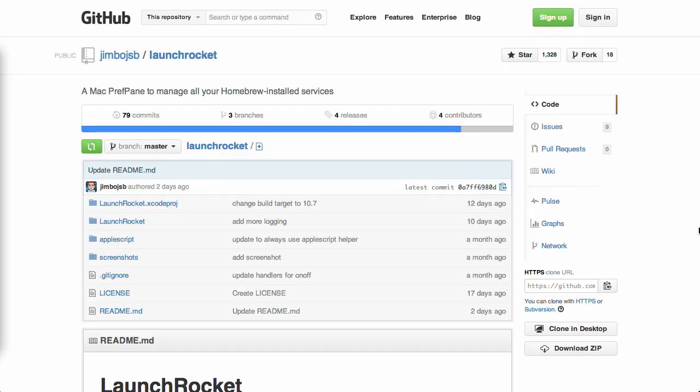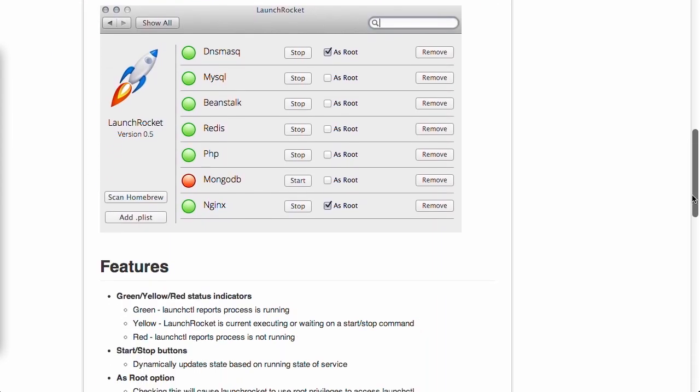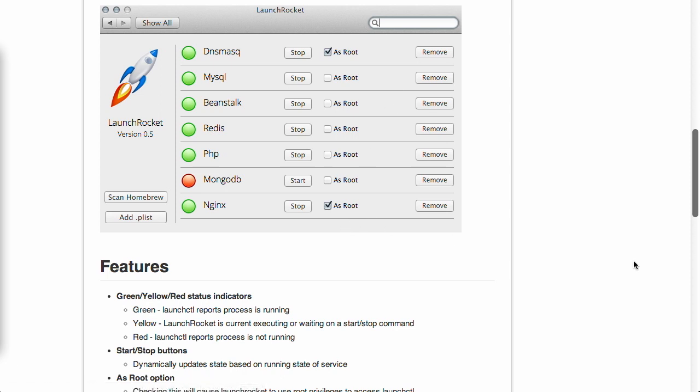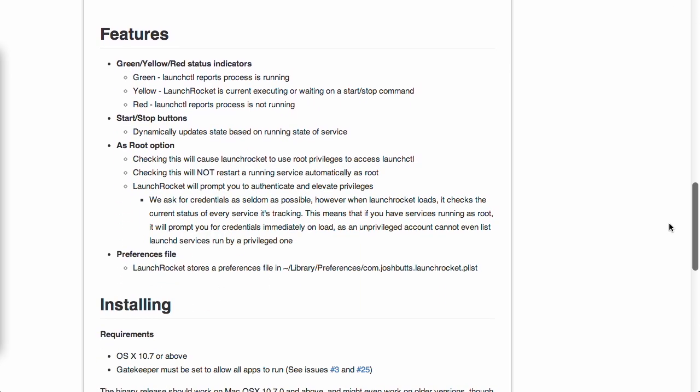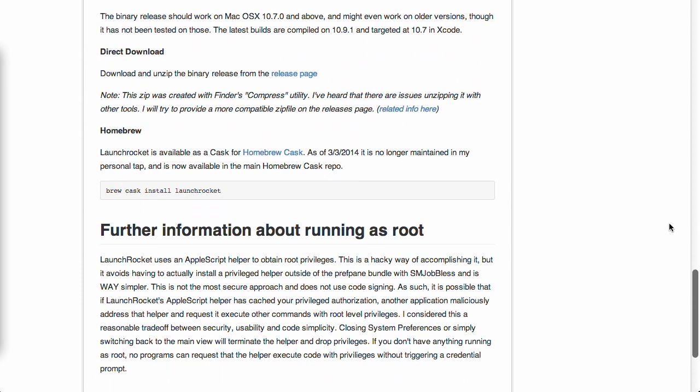First up, we have a project called LaunchRocket. LaunchRocket is this really nice preference pane for Mac OS X that enables you to easily start and stop and load services that you've installed with Homebrew. Now if we take a look at the GitHub project here, you can see a nice screenshot of LaunchRocket. It'll give you a listing of all the different services that you have installed. You can start or stop them as well as remove them. And there's even a really nice preference here to run it as root if you have to. Now it shows you, like I said, if everything is running, and it's actually super easy to install.